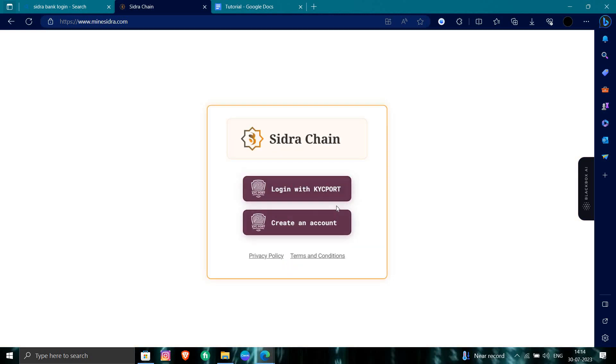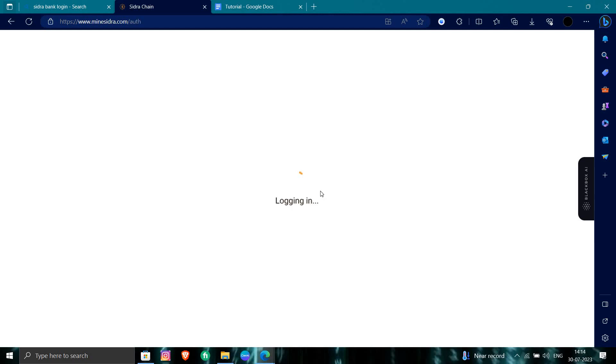log in with your KYC port or create an account. So we'll just log in with your KYC port.